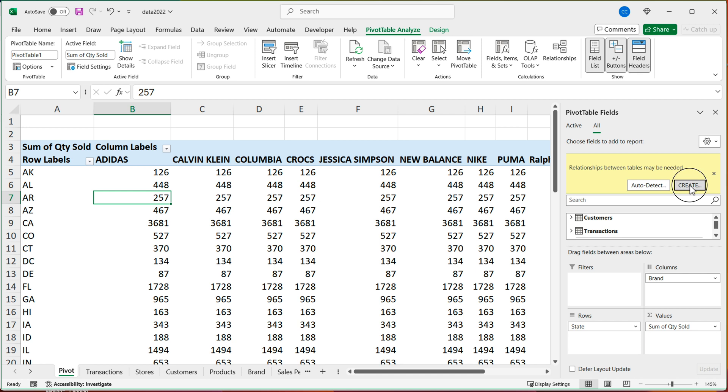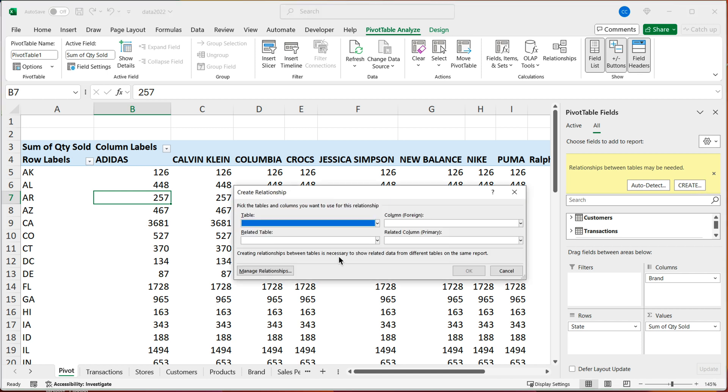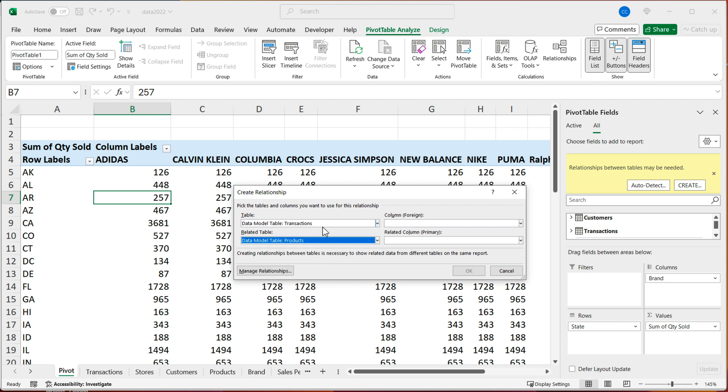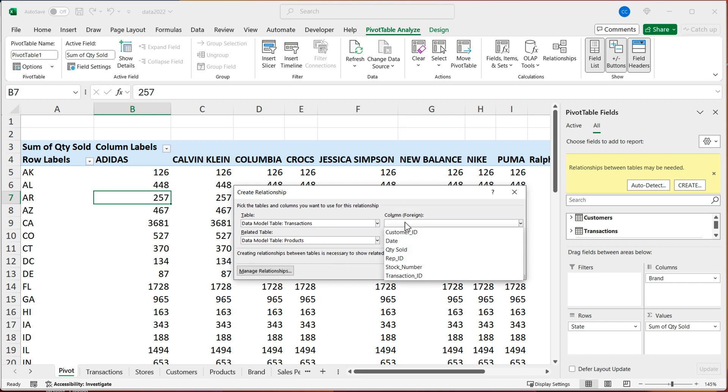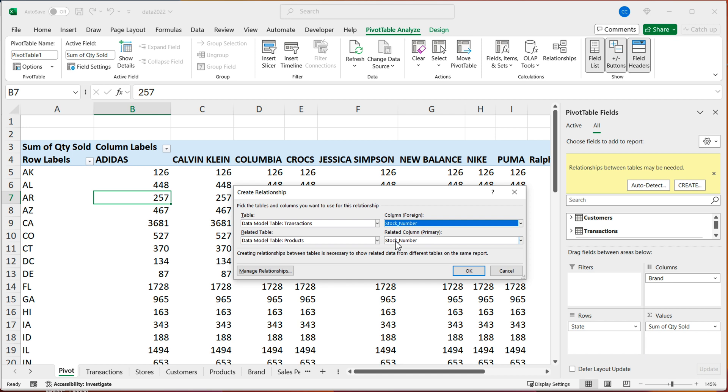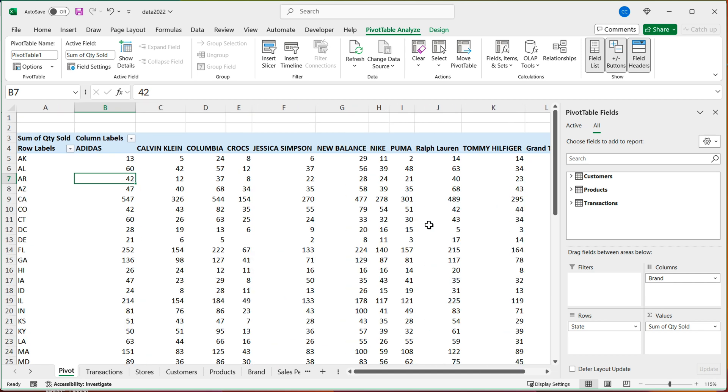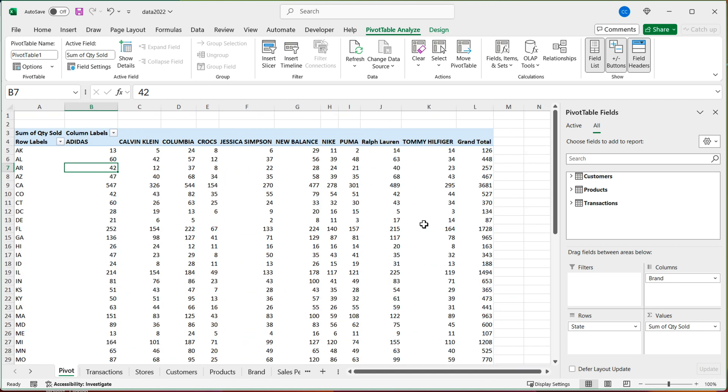I'll choose my table transactions and then product. And in transactions table, we have stock number, which is what points to stock number in products table. Excellent. So I'm going to press okay. And just like that, now we got brand in this report too.